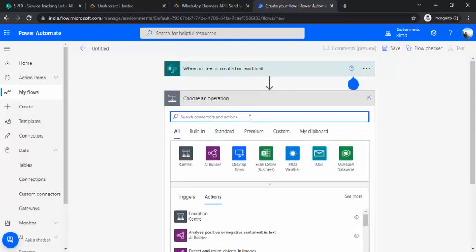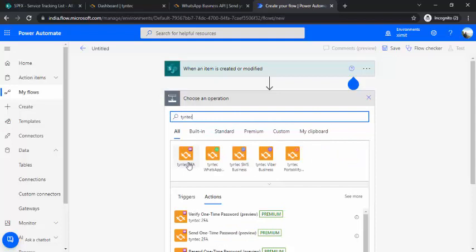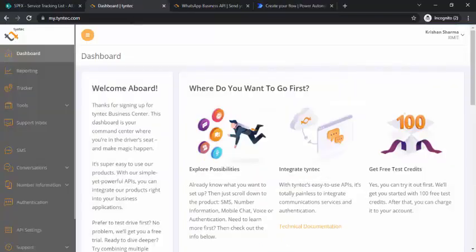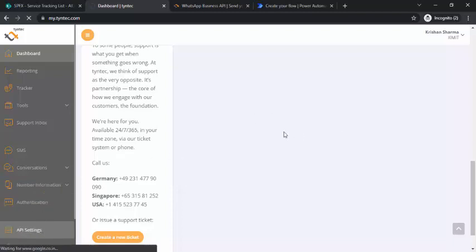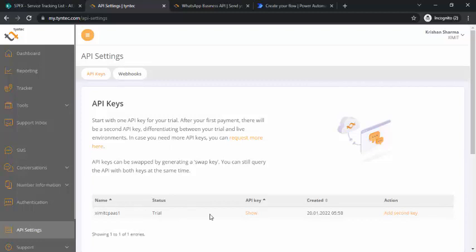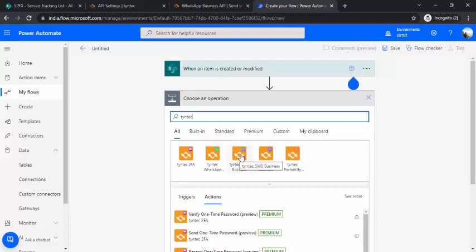I'll get my service tracking list, and on a new tab I'll find Tintech. You can see there is Tintech 2FA, Tintech WhatsApp, Tintech SMS, and Viber Business. For this example I'm using the free trial — signing up just requires your email, first name, and username. By default, the free trial gives you one API to work with. In the API settings you'll see the trial API, and clicking 'Show API Key' gives you the key you'll use when setting up the action in Power Automate.